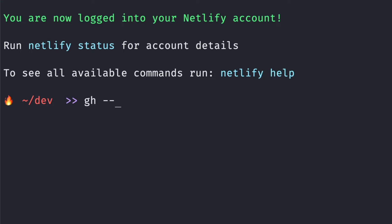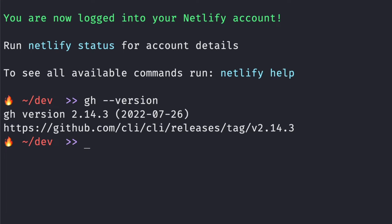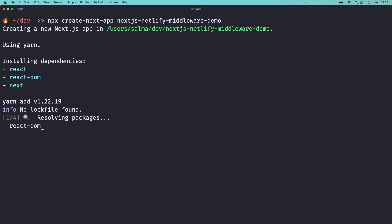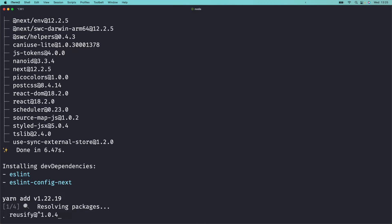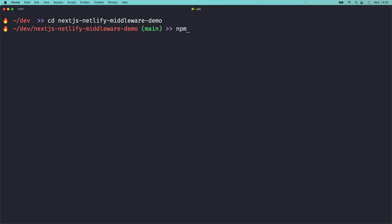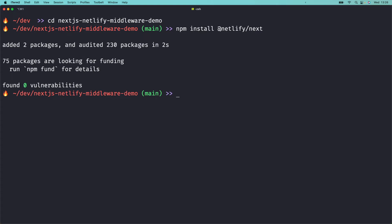In this tutorial, we'll also be using the GitHub CLI to add our new project to GitHub, but you can add git version control to your project however you like. Let's bootstrap a new Next.js app. Head on over to your terminal, run npx create-next-app and give your project a name. I'm going to name mine nextjs-netlify-middleware-demo. To make the magic happen, we need the Netlify Next package. Navigate to your new project directory and run npm install @netlify/next.